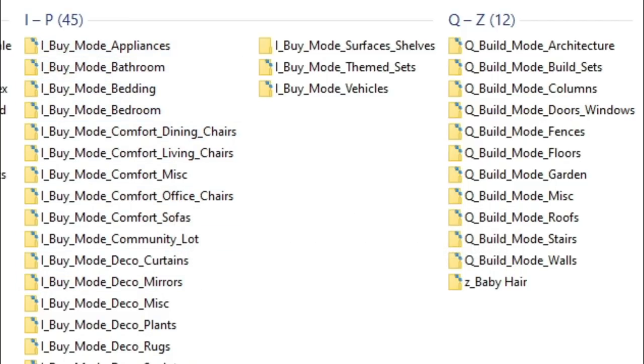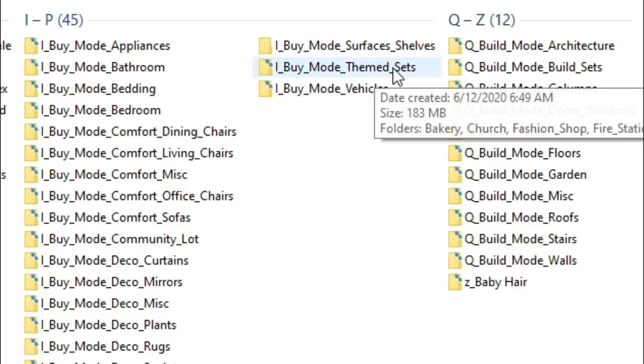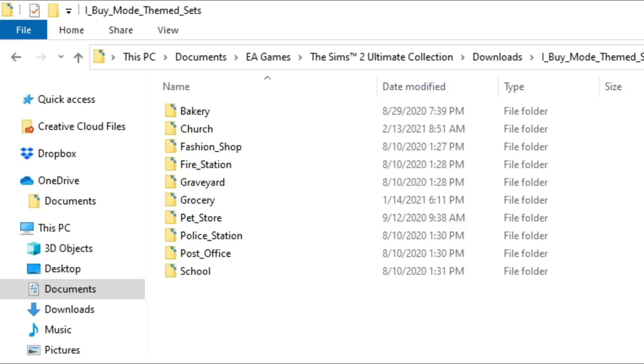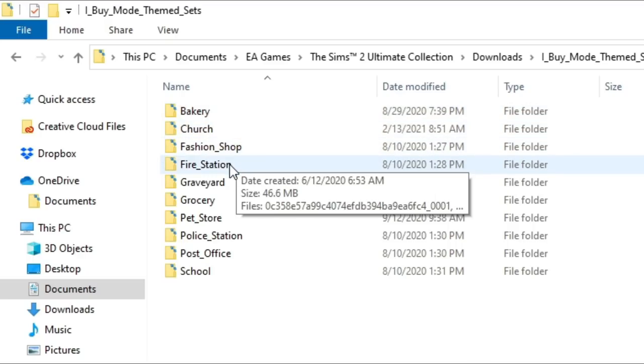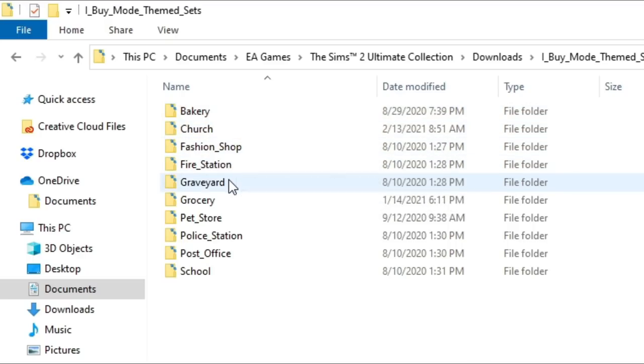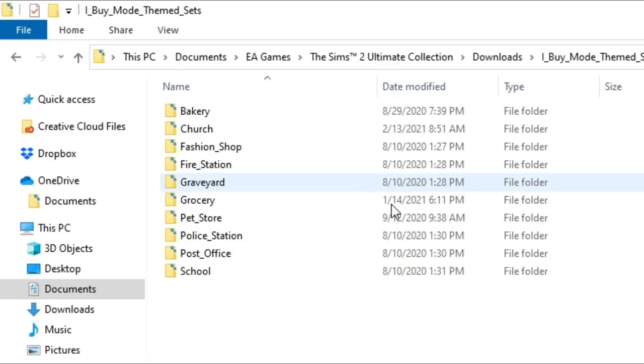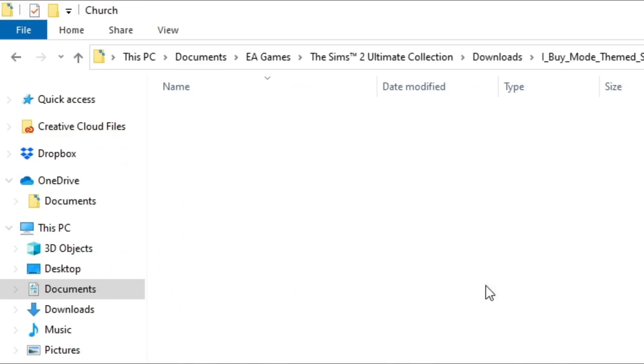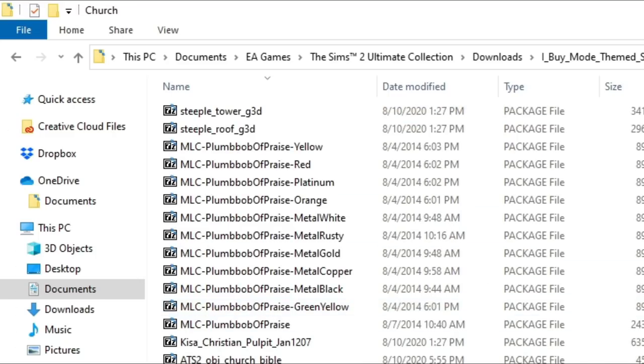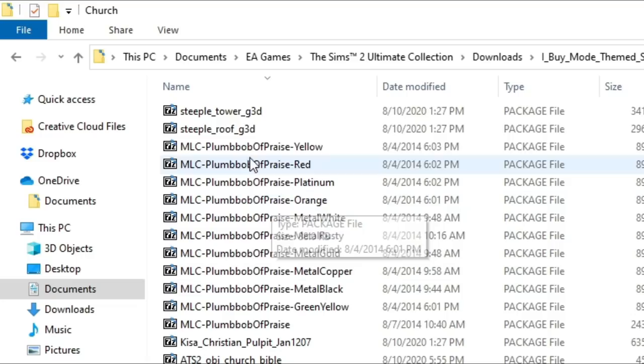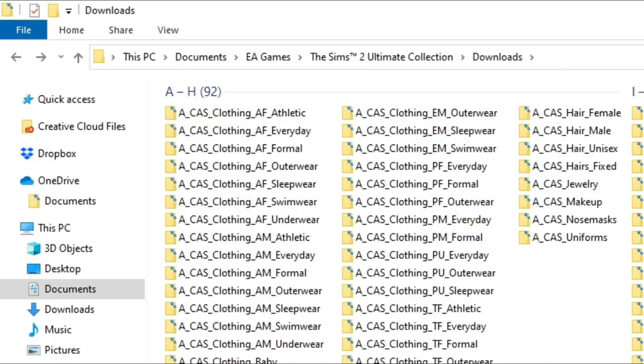And then sometimes I add some additional folders. For example, I have a themed sets here. And this is where I keep my bakery CC, my church, fashion shop, fire station. And you'll notice that anytime I have to put a space in a name of a folder, I put an underscore because the game reads that better than a space and it reads it faster. So sometimes I will use subfolders like in this situation. But then if I go into church, for example, this is all my church custom content.